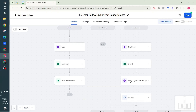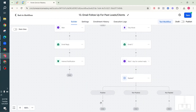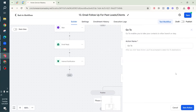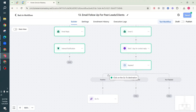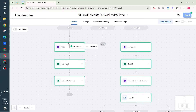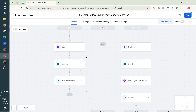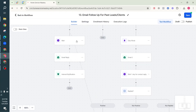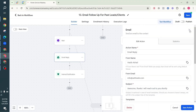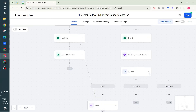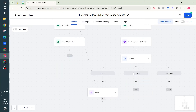If they replied positively to Email Two, instead of rebuilding all those steps, we can just use a 'Go To' action and point it to the existing 'wait one minute' step. So they reply to Email Two, it jumps to the wait, the confirmation email goes out saying 'awesome, I'll reach out to you soon', and then you receive the internal notification that someone replied positively.